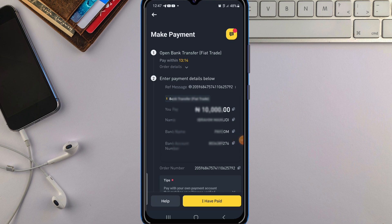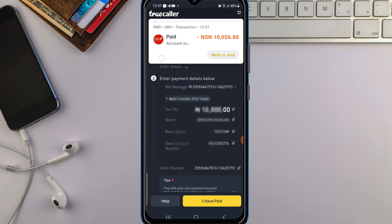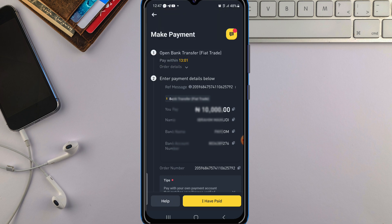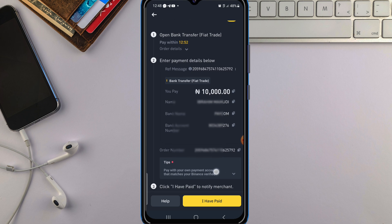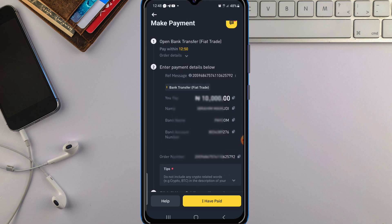When making this payment, before you make the payment, make sure that you are paying from your own bank account — your own account that has your verified Binance name on it. Don't use another person's bank account to make the payment because you will not receive the funds. Make sure you're sending from your own bank account, from your own bank app. Also, do not include any crypto-related word or BTC in the payment description.